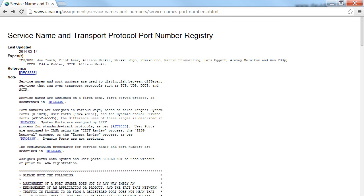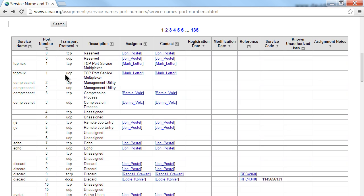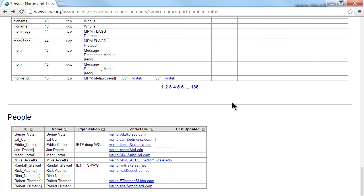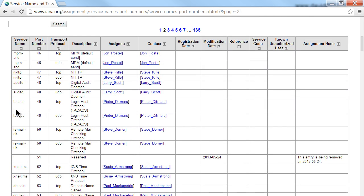As for the ports, you can get a listing in a variety of places on the internet, and it's in the book as well in Chapter 6. If you go to the IANA website, you'll see a whole listing of ports. On the second page, you'll see TACACS 49 TCP — that's the standard. You can also use UDP, but it generally uses TCP connection-oriented.